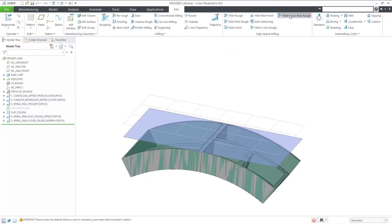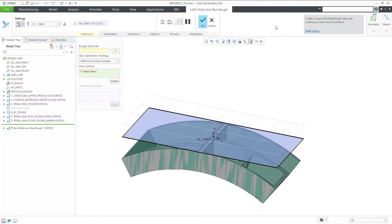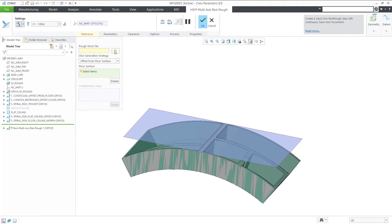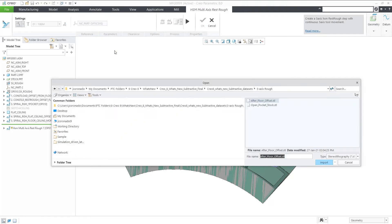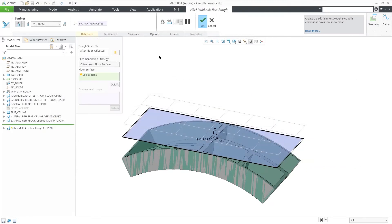The HSM 5-axis rest rough toolpath is part of the CREO high-speed milling plus extension. To define it, we need a stock file, which is the result of a previous operation.